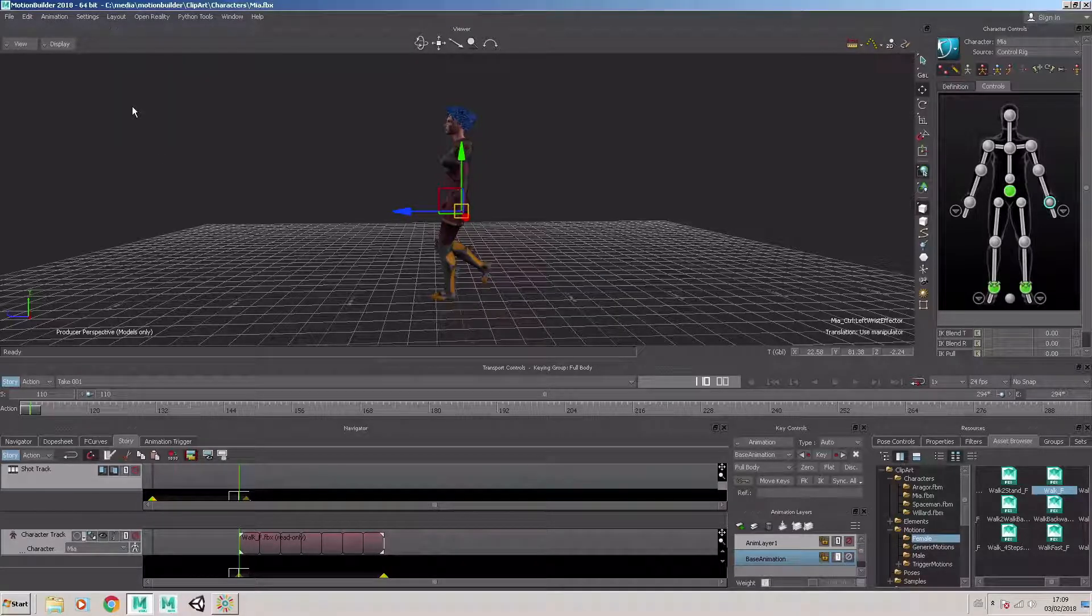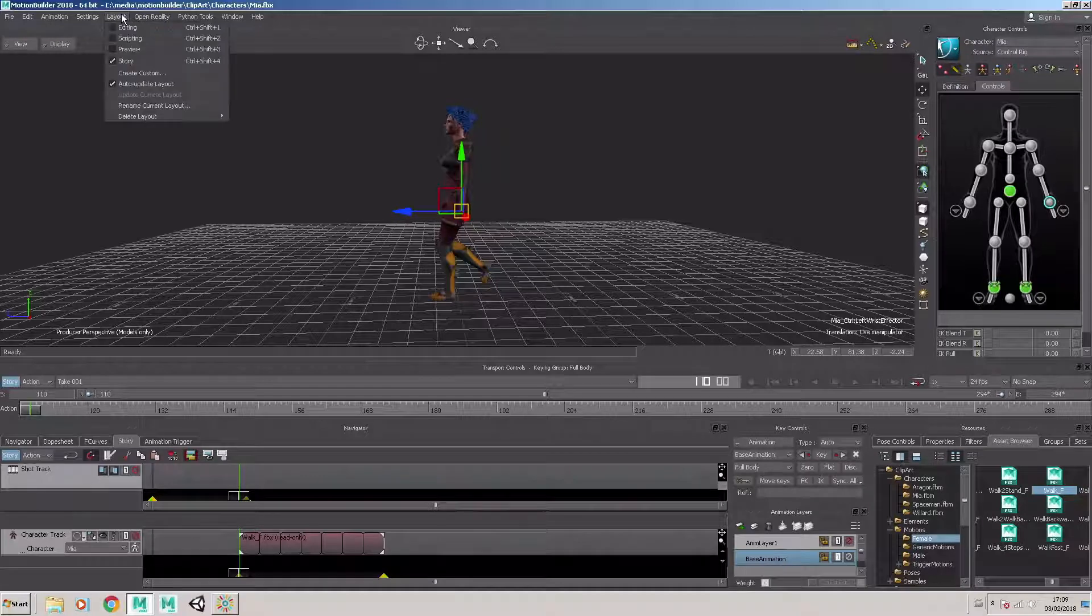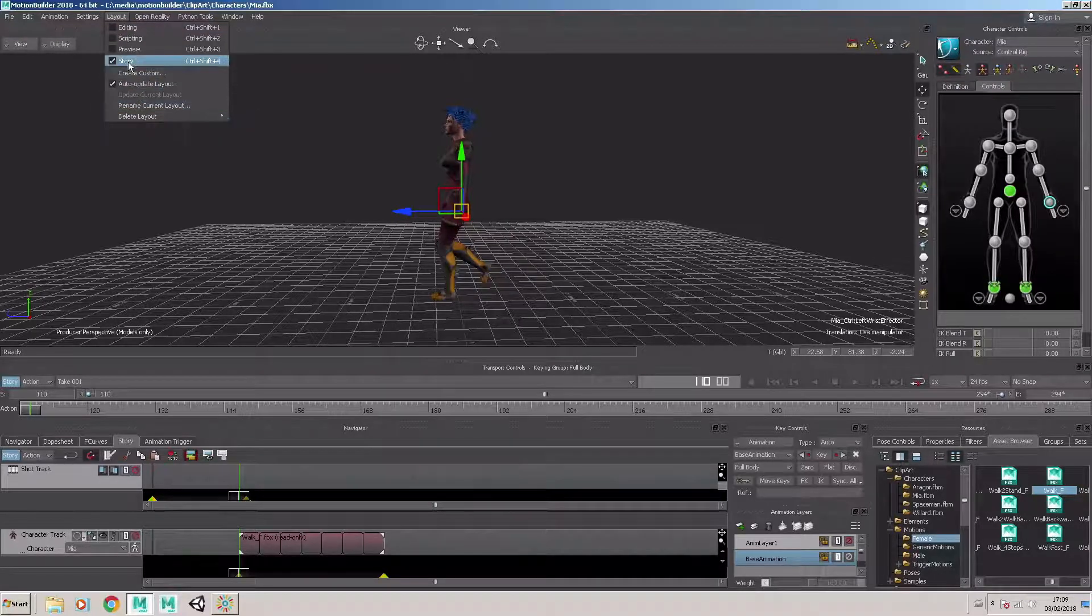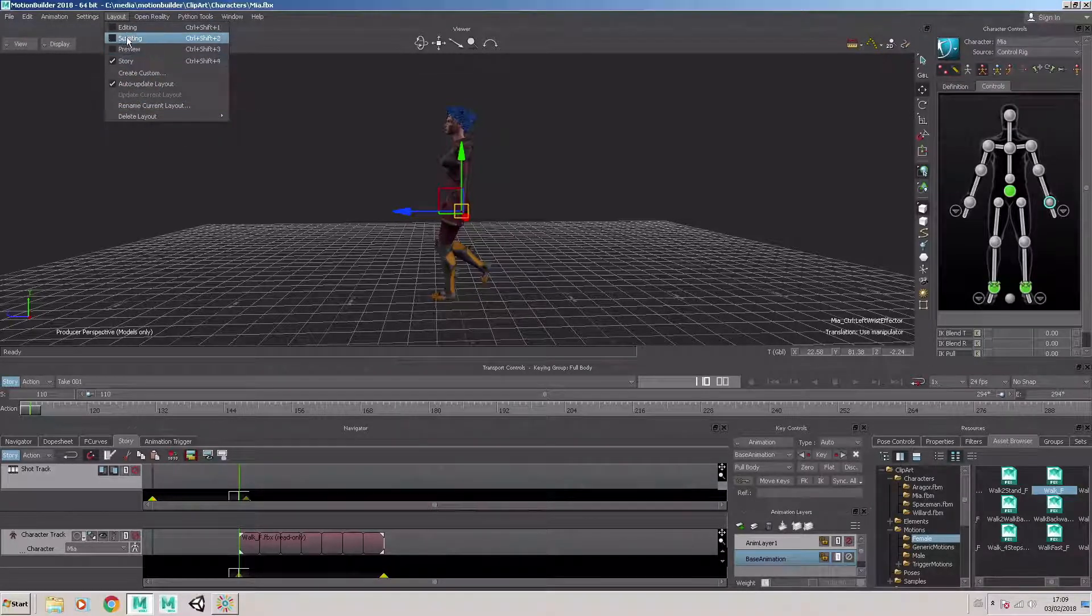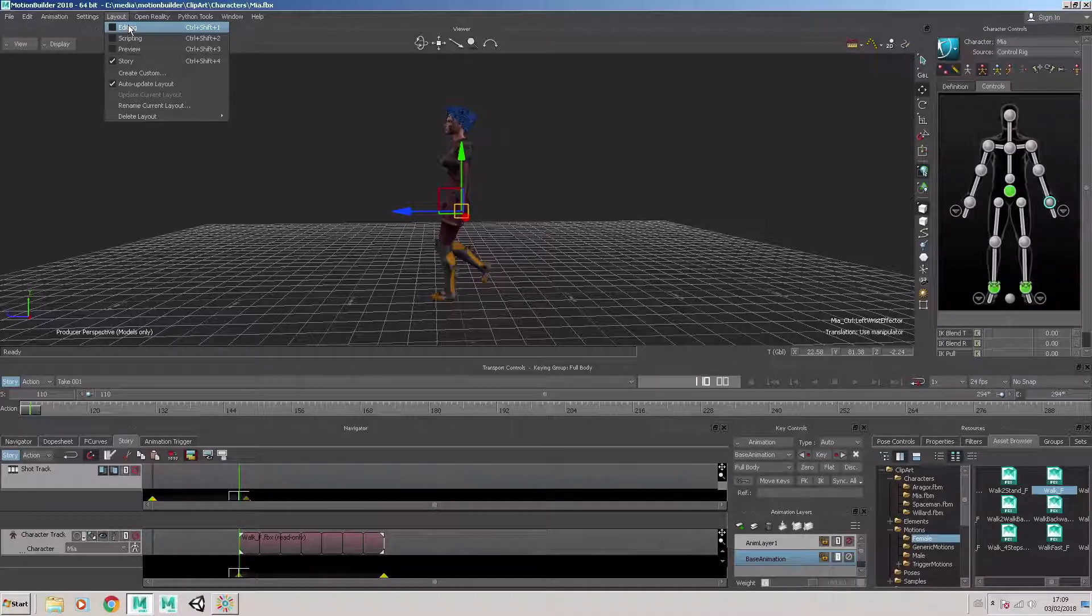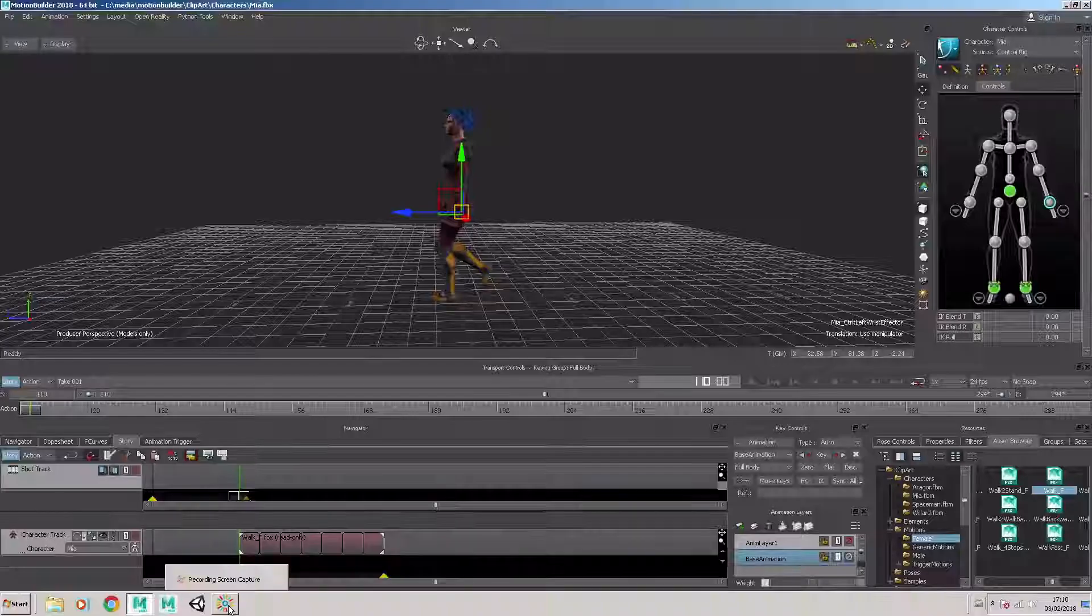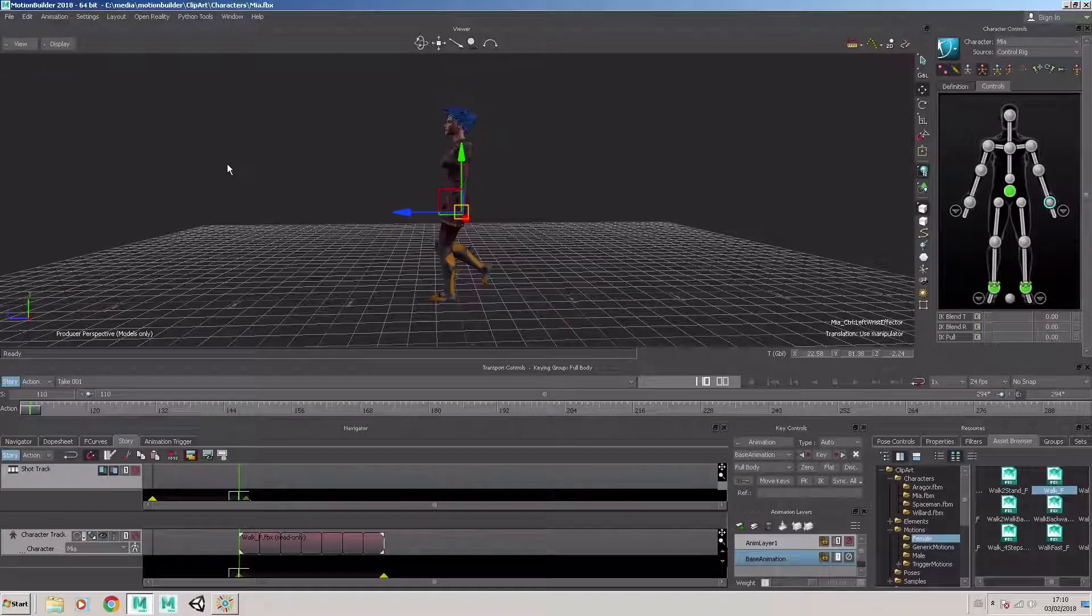Click on OK. So when we next launch MotionBuilder, the story layout will be available to us as well as the other three out of the box layouts, which is editing, scripting and preview.